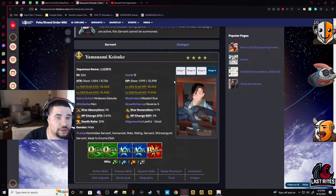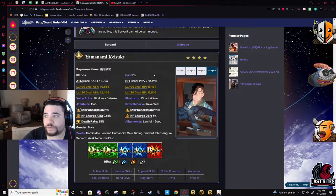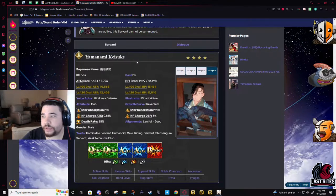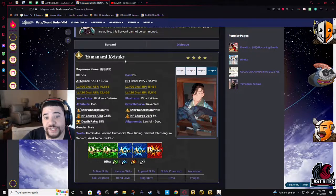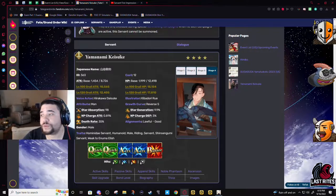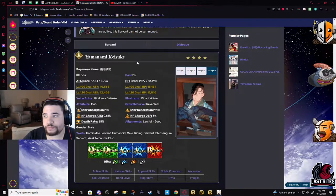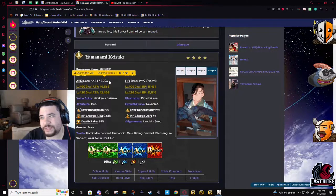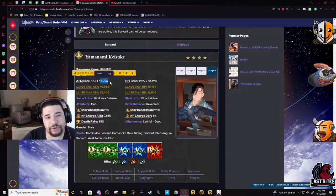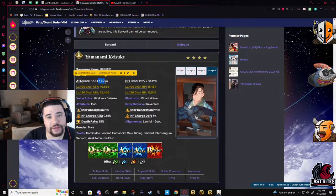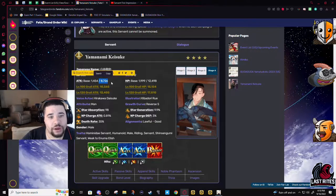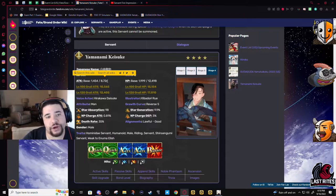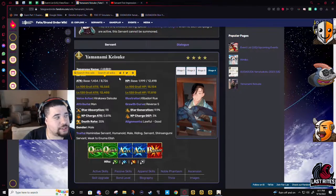So Yamanami Keisuke, he is Shinsengumi support first and foremost, but he's also a good general support. Looking at his attack stat, not the highest. It's very below average, like this is what rulers tend to have - low attack but higher HP. He's supposed to be a support though, so it really doesn't matter. You're not using Keisuke for DPS, especially because he does not have a damaging NP.